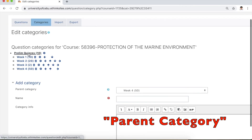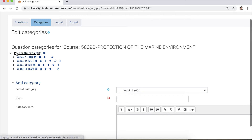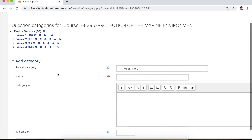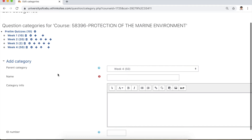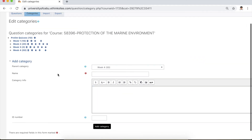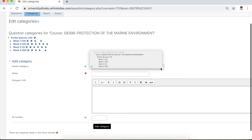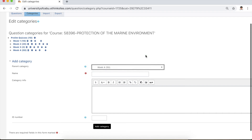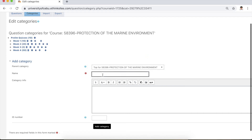Since the only parent category available is for prelim quizzes, we will make a parent category for examinations. Click the drop-down box and choose top — choosing top means the category you are about to make is a parent category. Then for the name, write 'Major Exam' and click add category.